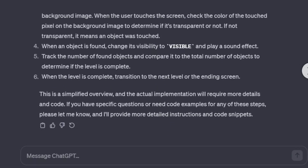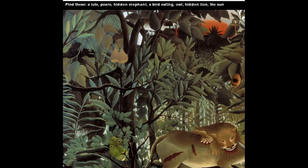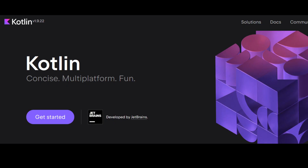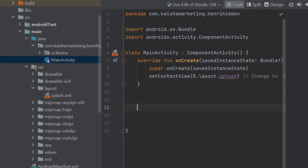I had previously made a Python hidden objects game with the help of ChatGPT, but now I want to make a similar hidden object game on the Google Play Store. So the goal was to have a hidden object game written in Kotlin, the official Android language, and develop it on Android Studio.